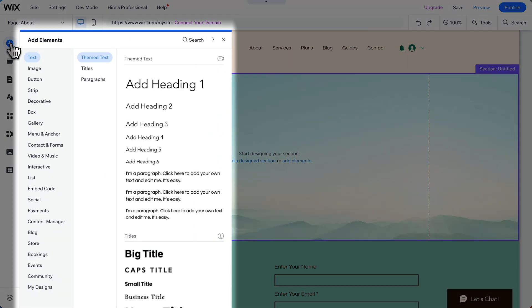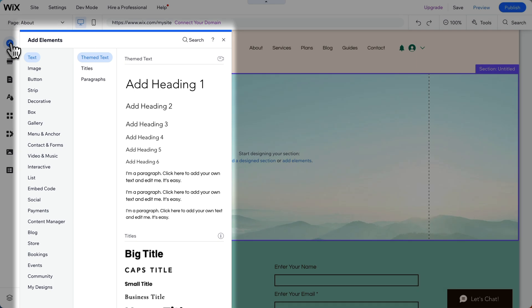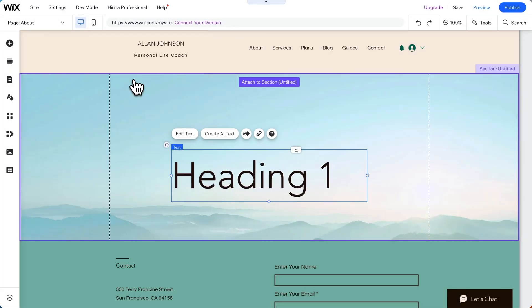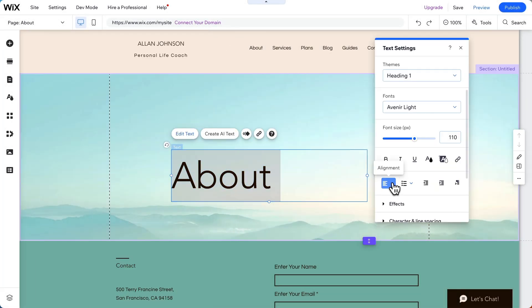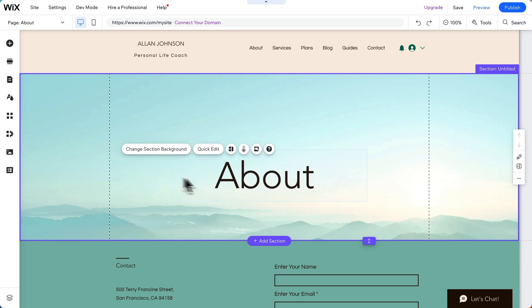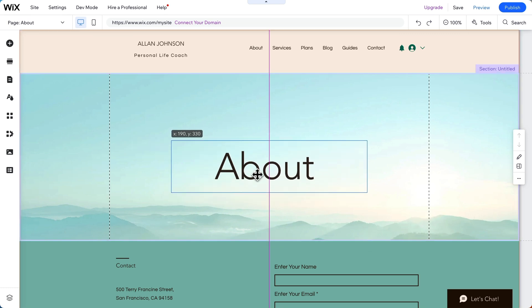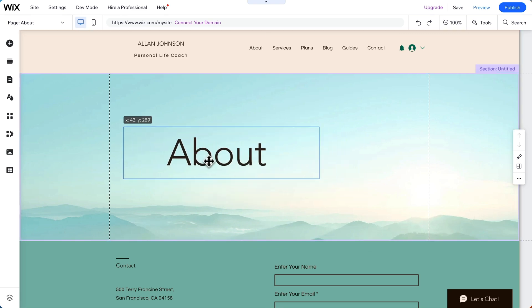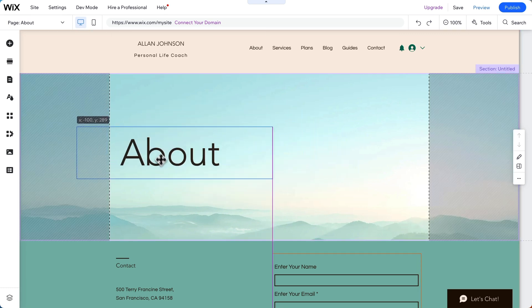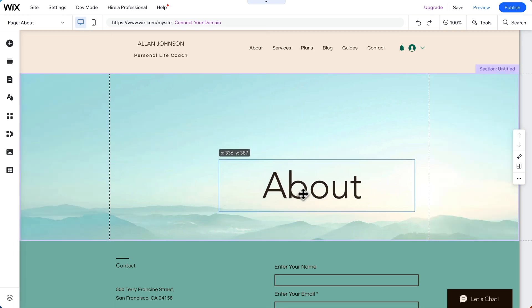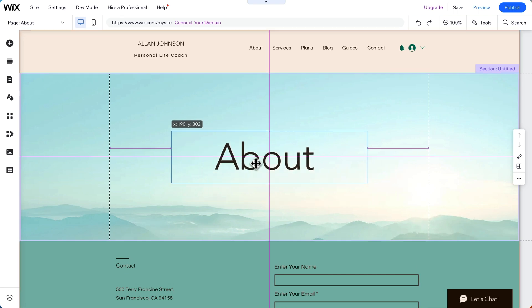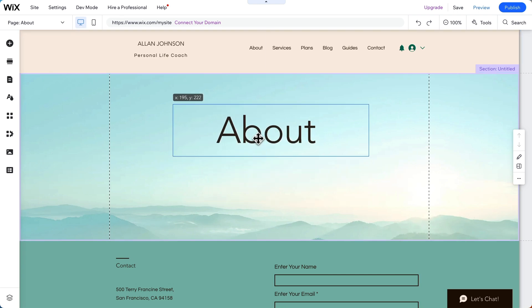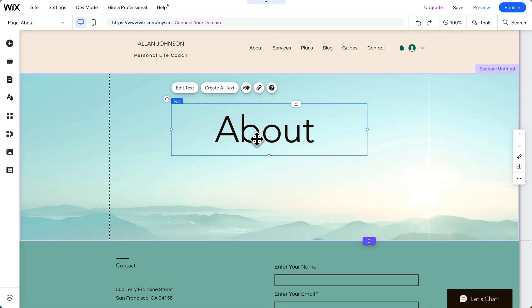Wix has tons of elements you can add. We're going to add a heading. As we drag it around the page, you can see you can drag elements anywhere, even pixel by pixel. Let's put it up here.